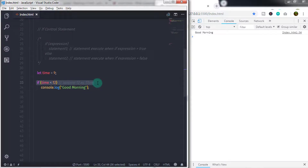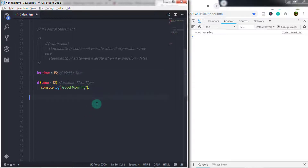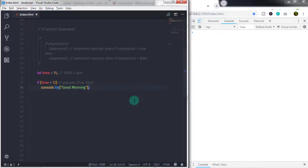The if statement will first check the condition in the expression and return true if the time value is less than 12, otherwise it will return false. So if we change the time value to 15 — which means 3 PM — you will not get anything on the console because we did not specify any message for the false statement.